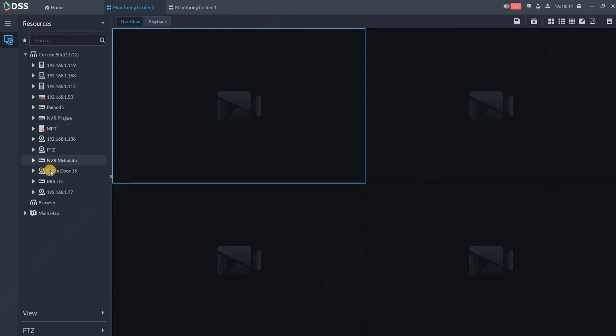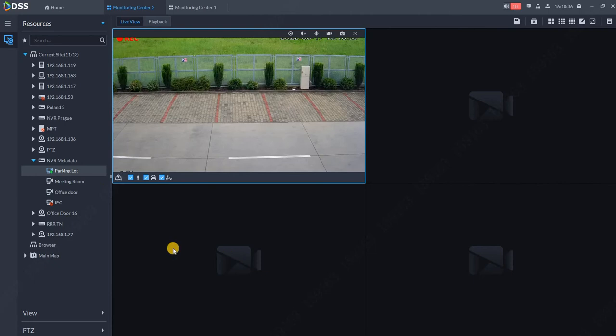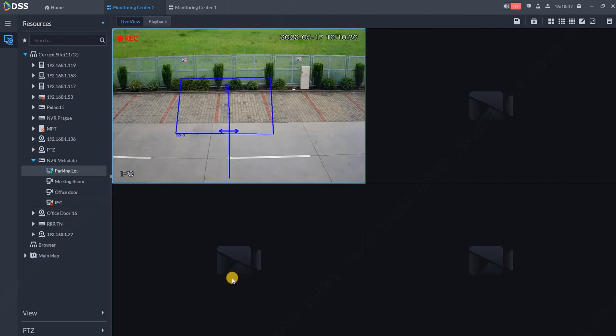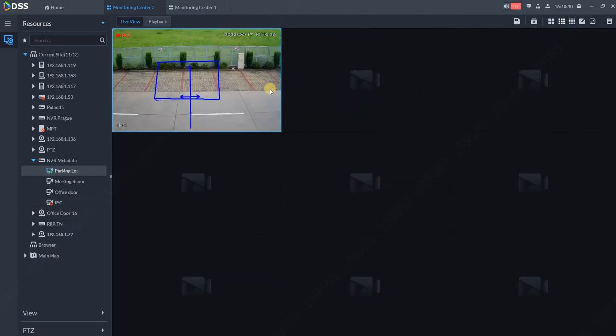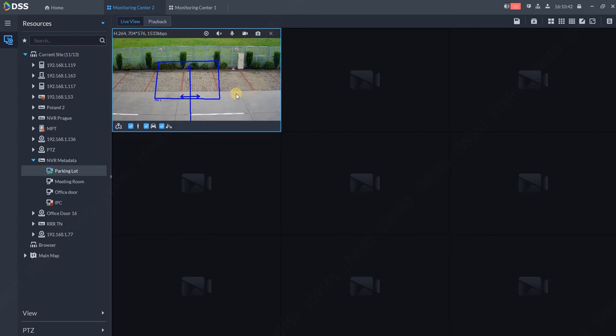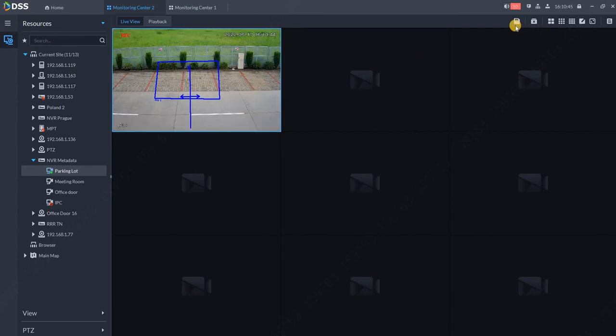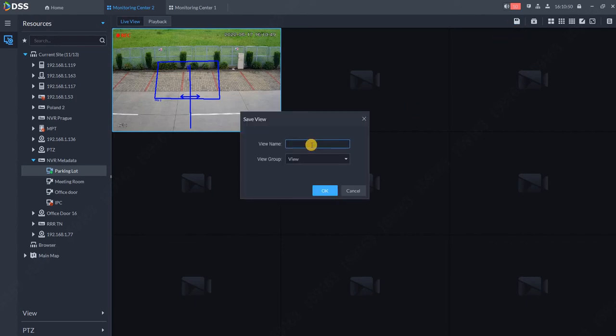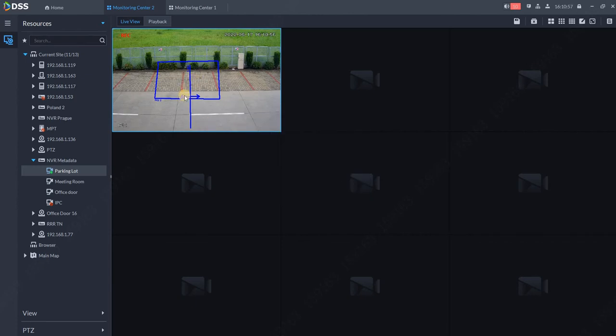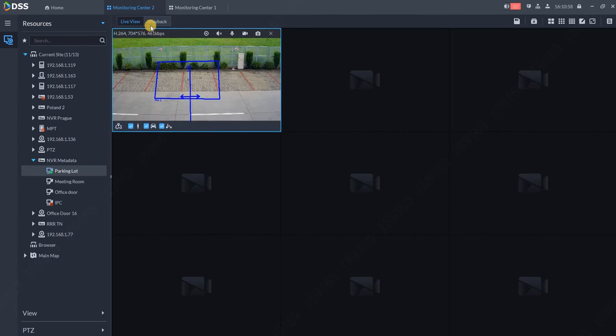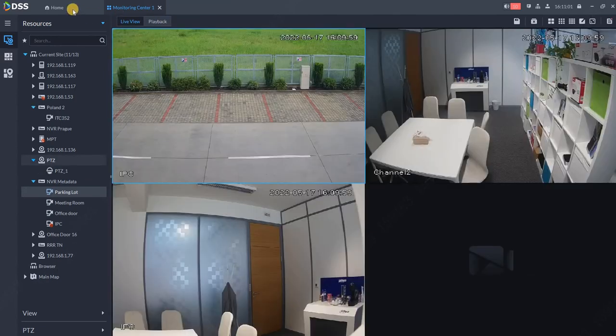From your view, you can add cameras like 1, 2, 3, and so on. You can also change the layout. Once you create your layout, you can save it - for example, save it as 'webinar 1' and click save.